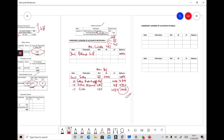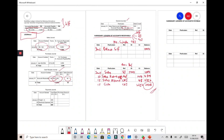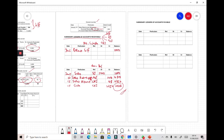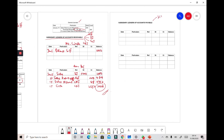Now we move to the subsidiary ledger of accounts payable. For this ledger we must refer to four things: the brought-forward balance of accounts payable, the purchases journal (PJ), the general journal, and the cash payment journal (CPJ).